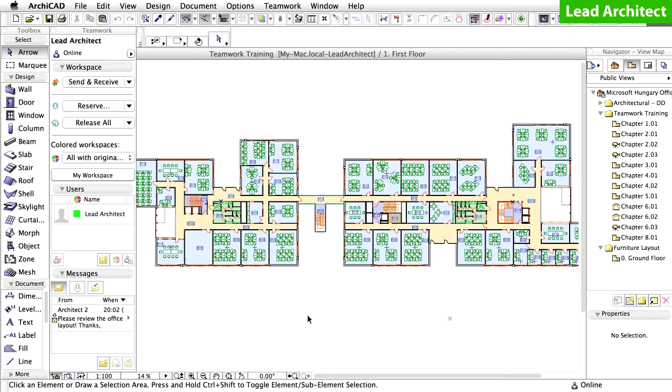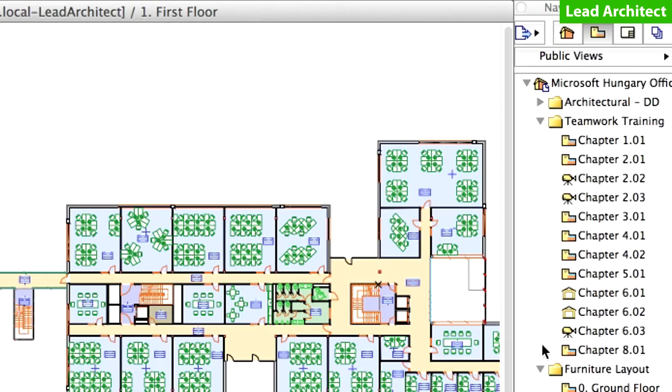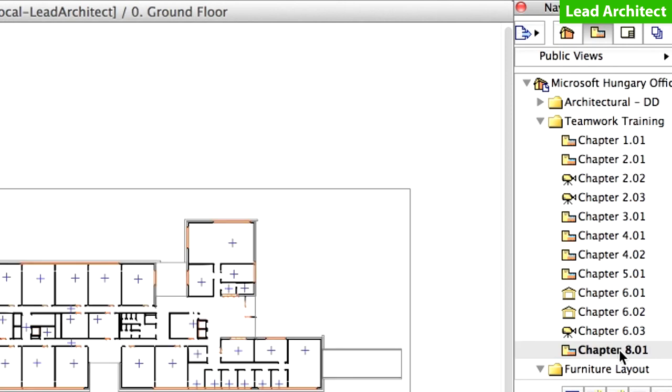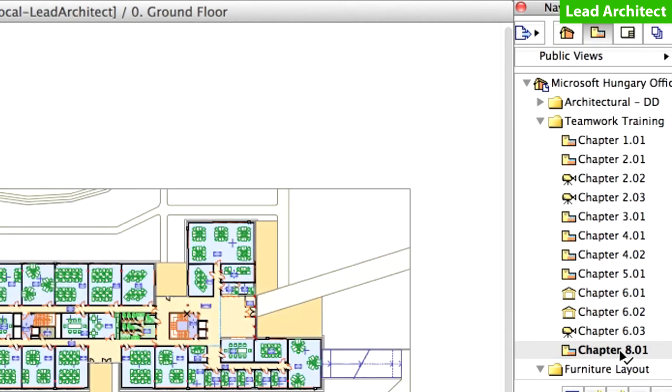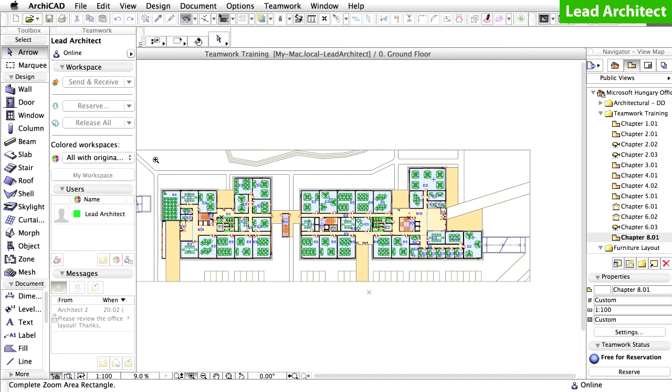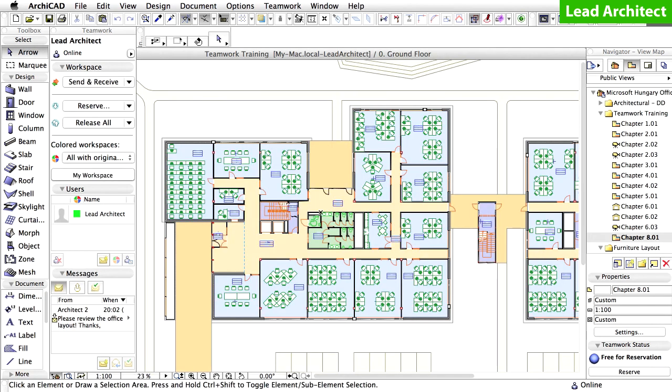Once you have rejoined the project, open the Chapter 8.01 view in the Teamwork Training folder in the View Map of the Navigator. As you can see, all the internal doors are visible. The backup rollback process has been carried out successfully.